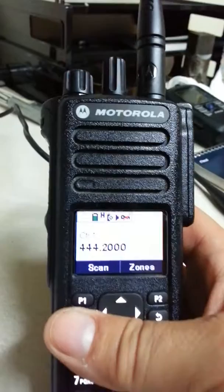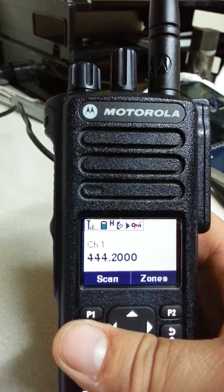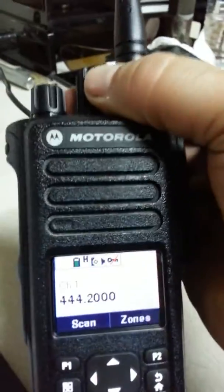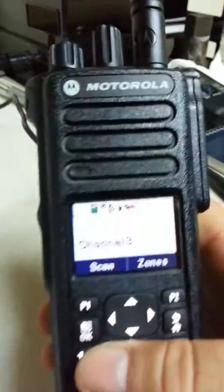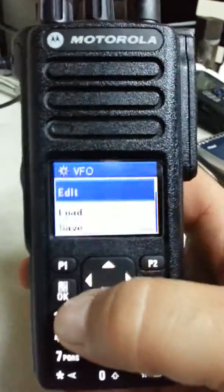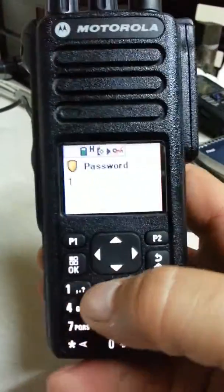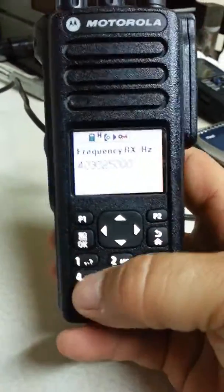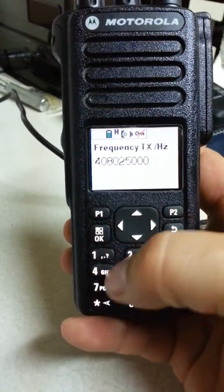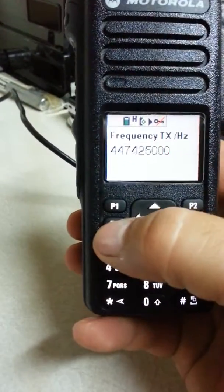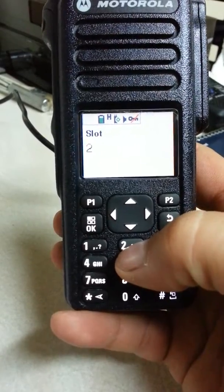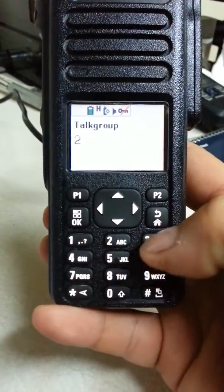The same thing will work with channel two for DMR simplex and channel three for DMR repeater. For DMR programming, go to Menu, Utilities, XCMP, VFO, Edit, enter 1-2-3-4, then enter the receive frequency 444.425 — that's the Jacksonville Beach DMR repeater. Transmit 444.7425, leave color code one, choose time slot two, and talk group two for the First Coast DMR talk group.